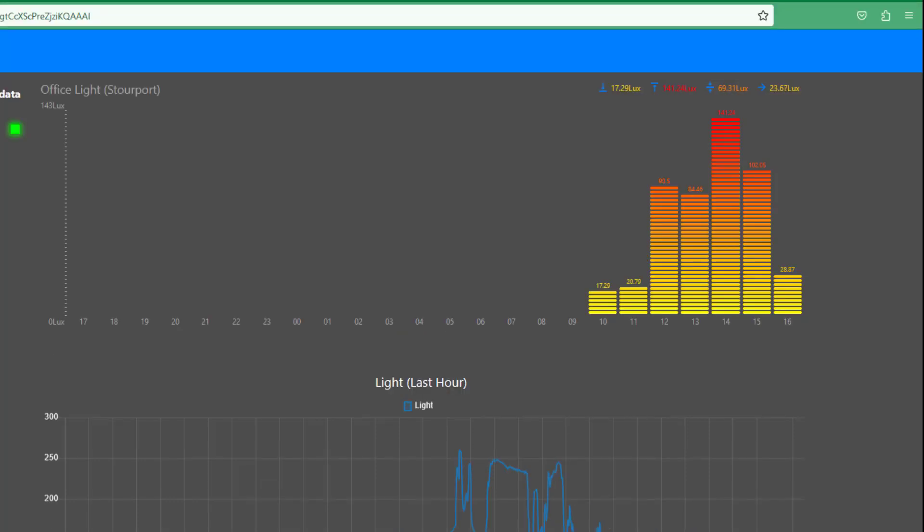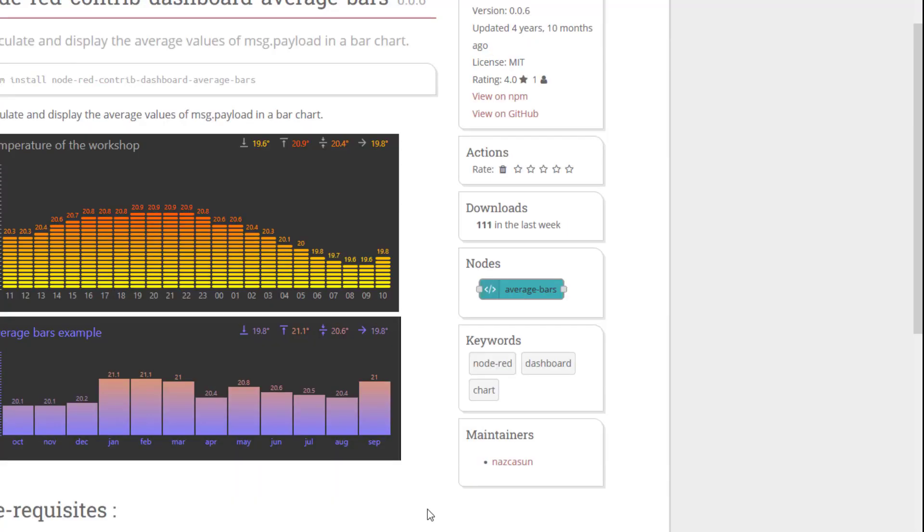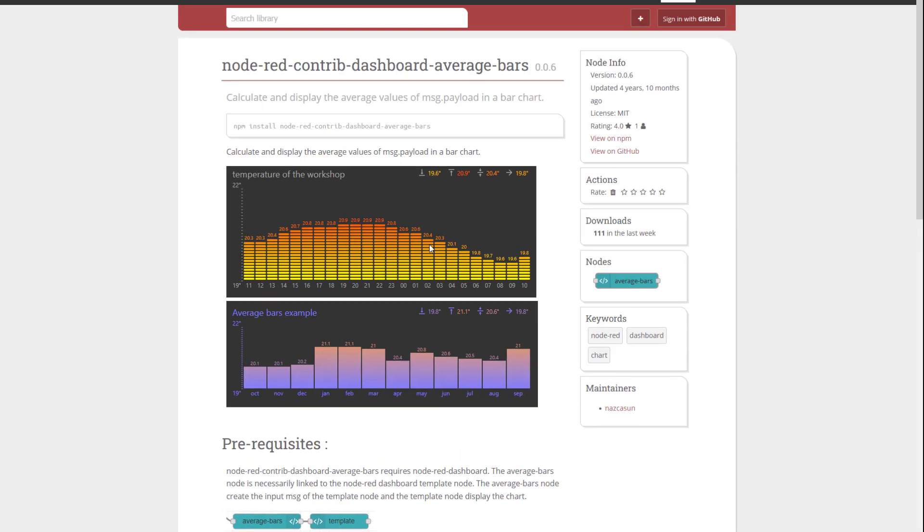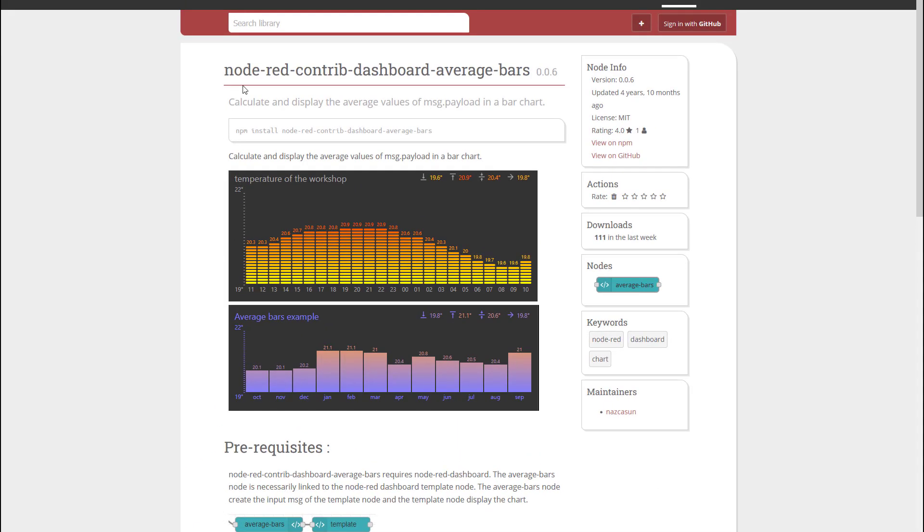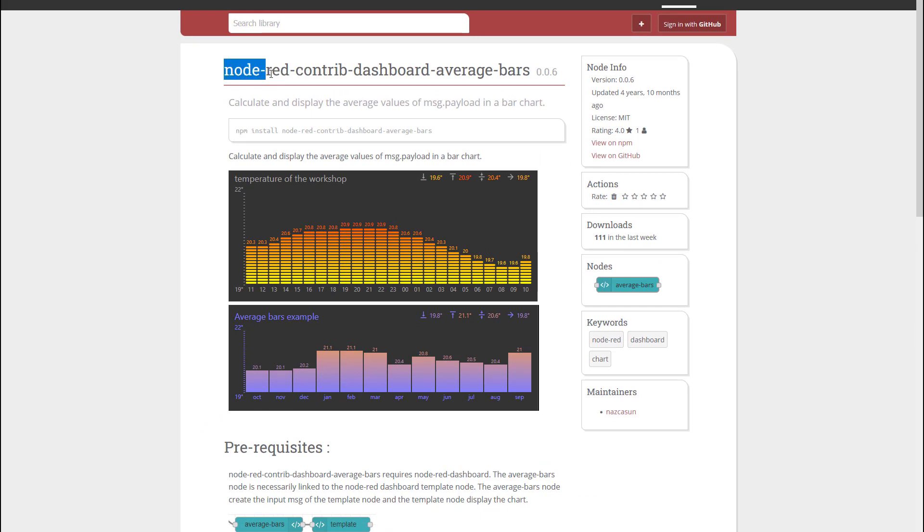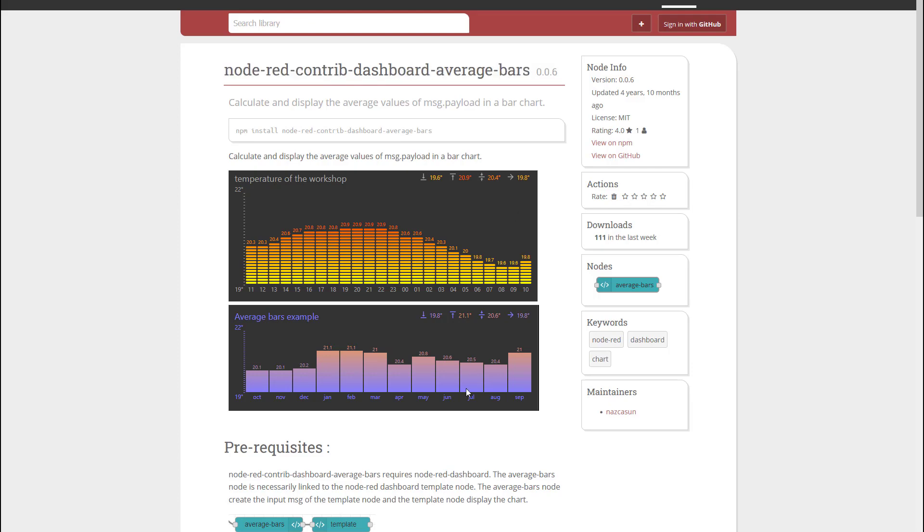Let's have a look at what it actually looks like. So this is the flow or the node. Node-RED Contrib Dashboard Average Bars is what you're looking for.